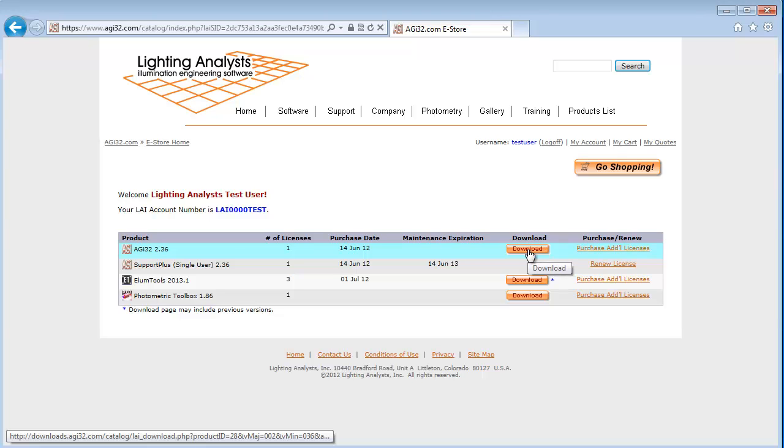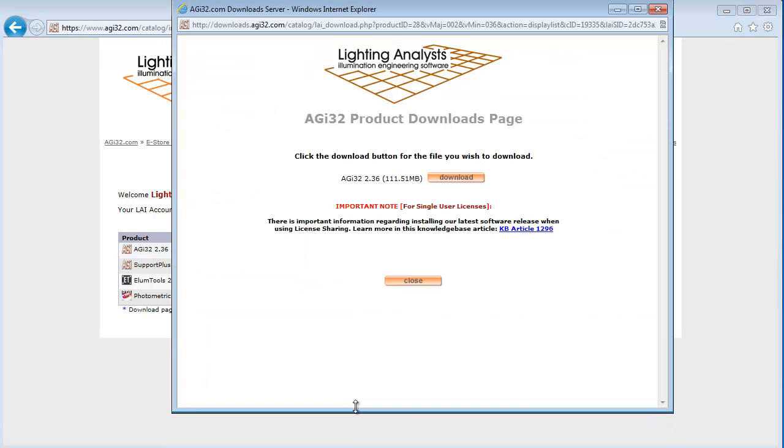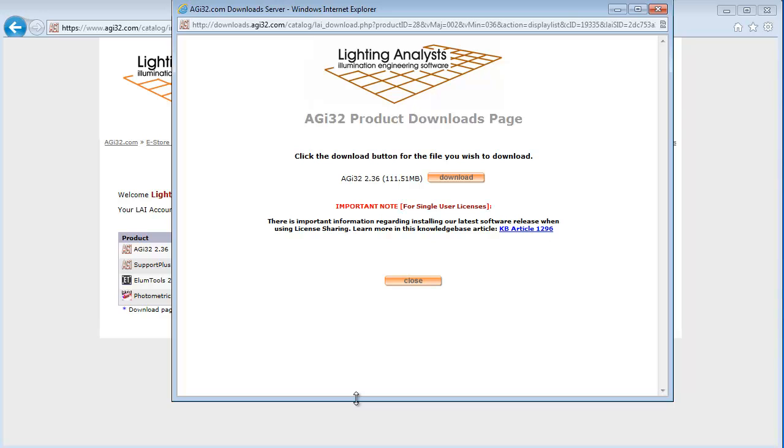I'm going to select the orange download button for AGI32. You will retrieve the product downloads page. Depending on the product you are downloading, there might be more than one file listed. Make sure you select the correct download file.